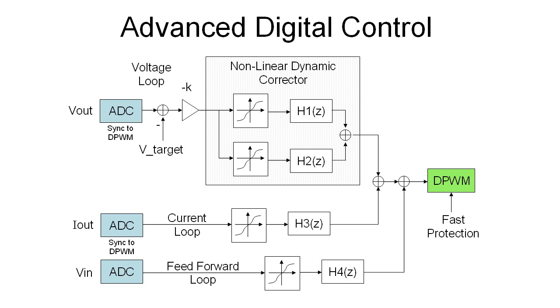There is also some space for adaptive algorithms but we are not going to talk about them in this video. We are just talking about one step further compared to the analog technology. This step further is using non-linear dynamic correction which uses multiple signal propagation paths separated by non-linear blocks.